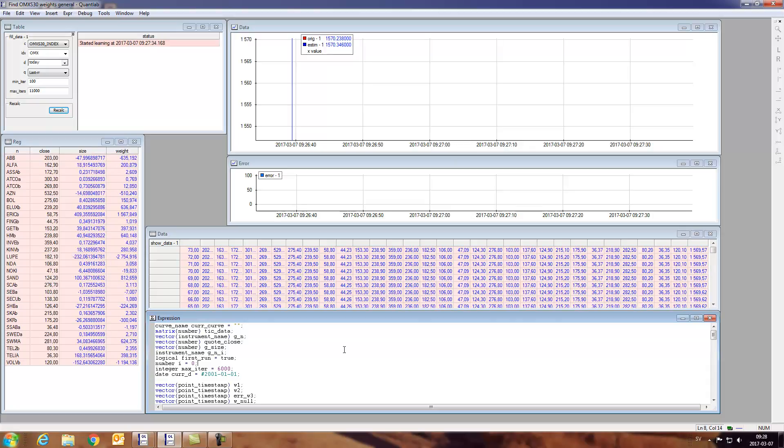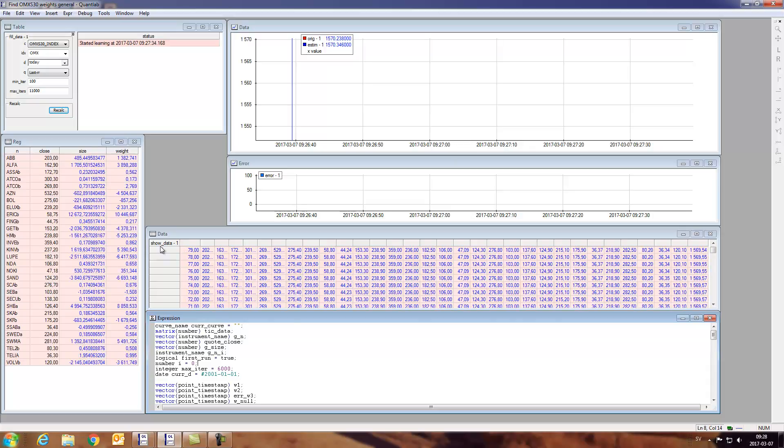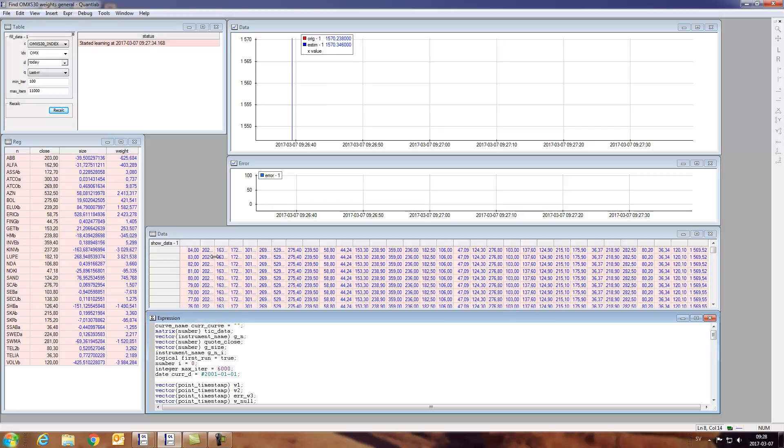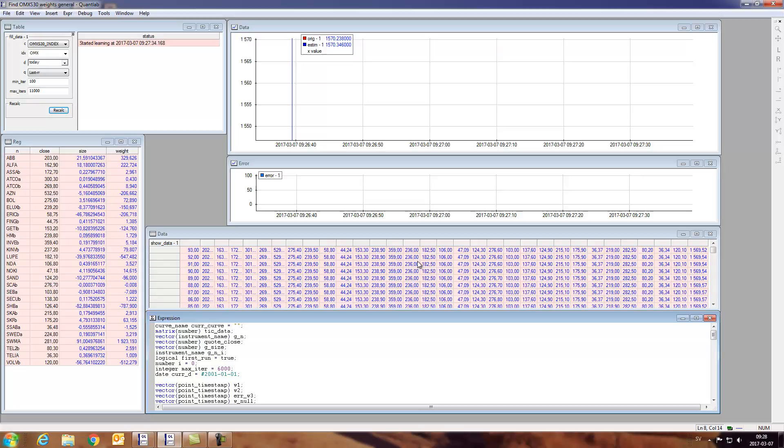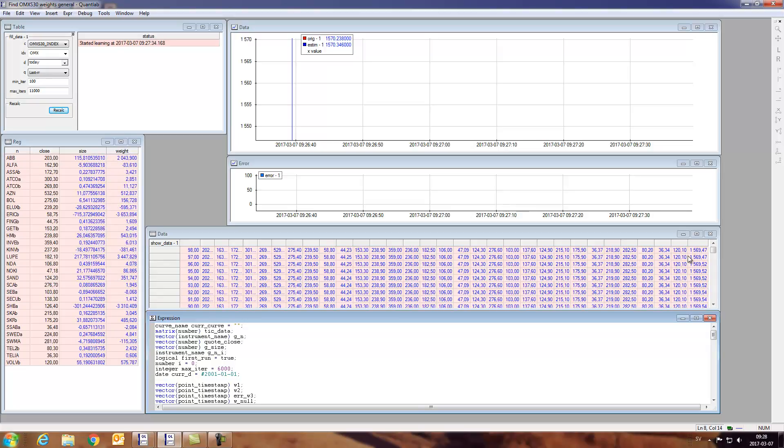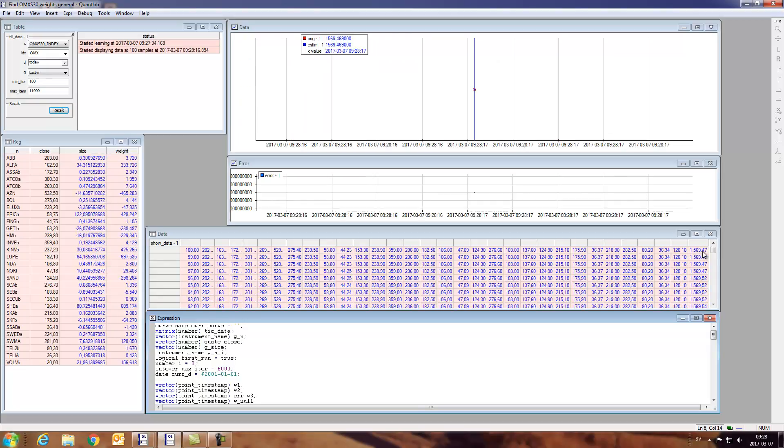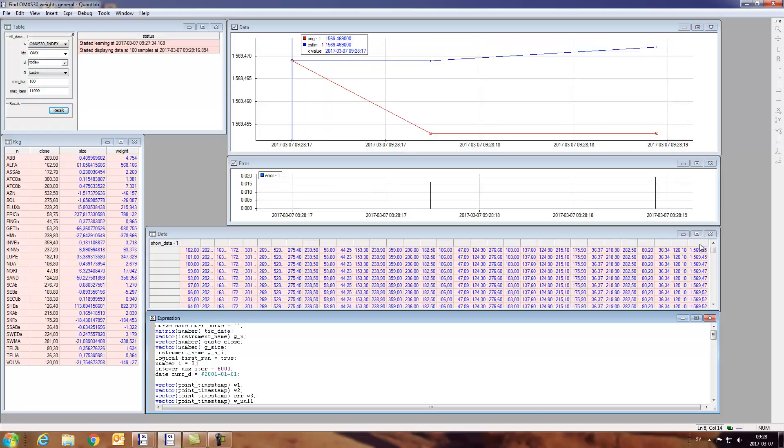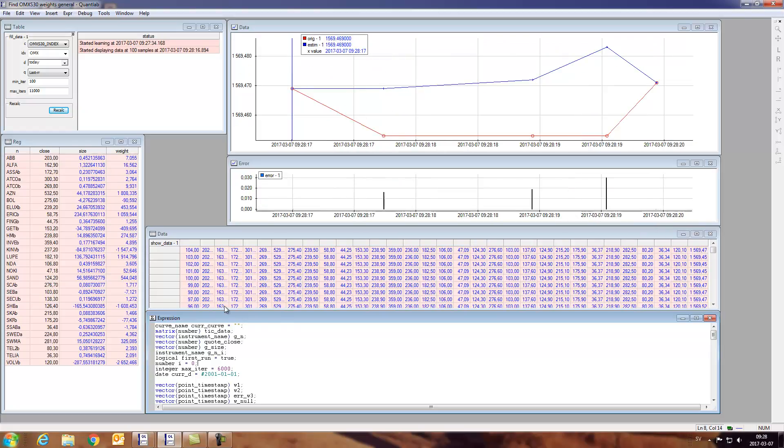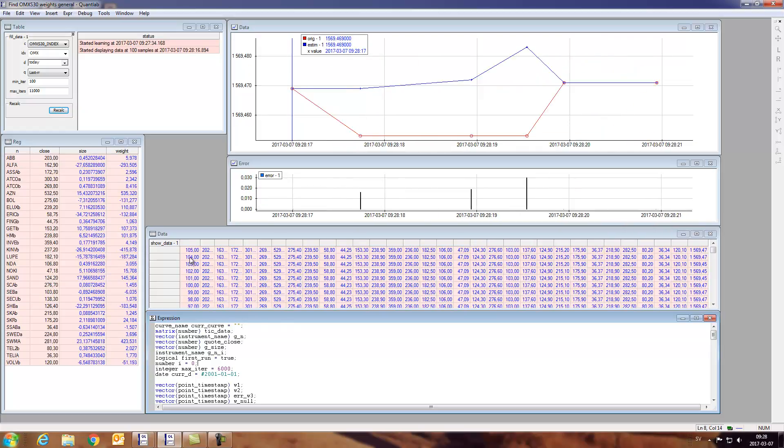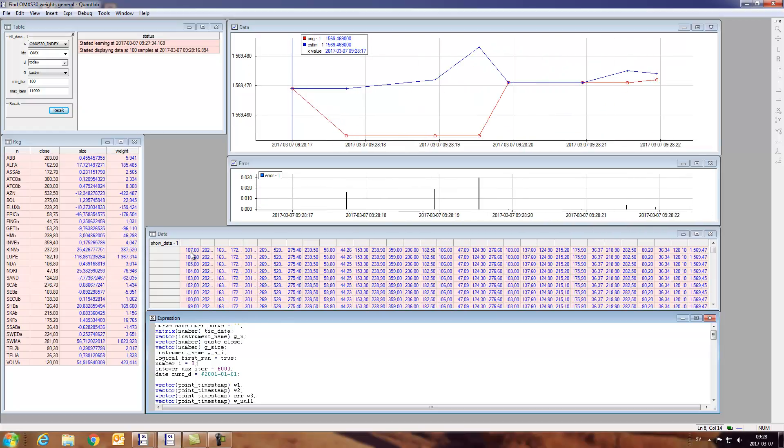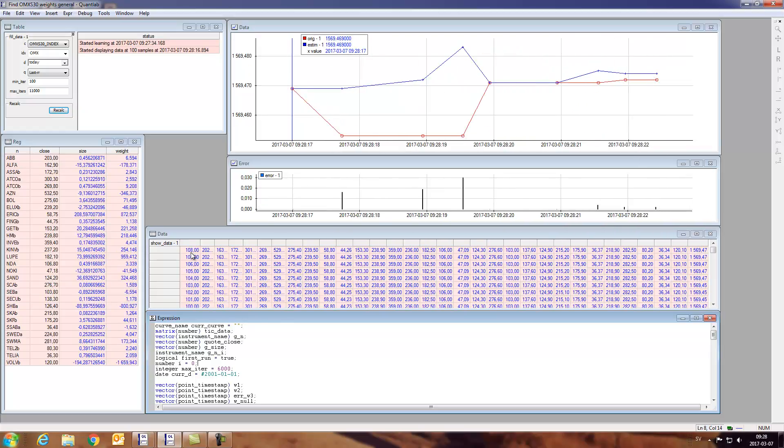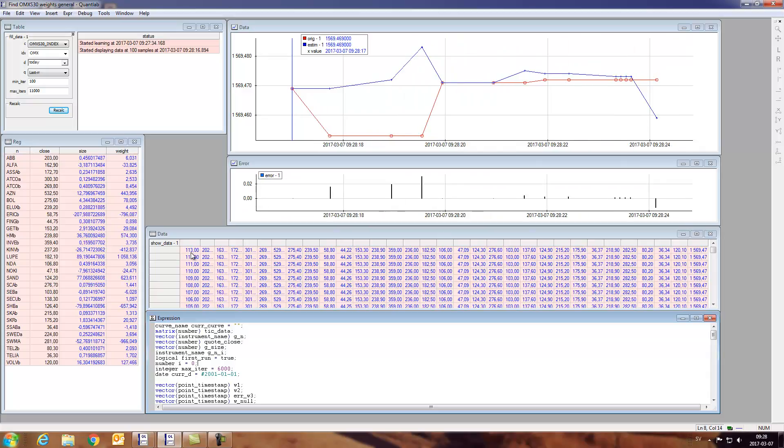So what we have here is the OMX index, and we're sampling now from the market all the quotes, the last quotes, last traded.